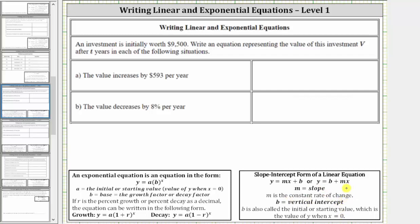For an exponential equation, we will use the form y equals a times b raised to the power of x. If the change is given as a percent of increase per year, we use the exponential growth formula where the base b is one plus r, where r is the percent growth. If we have a percent of decrease per year, we use the exponential decay formula where the base b is one minus r, where r is the percent of decrease, or percent decay.